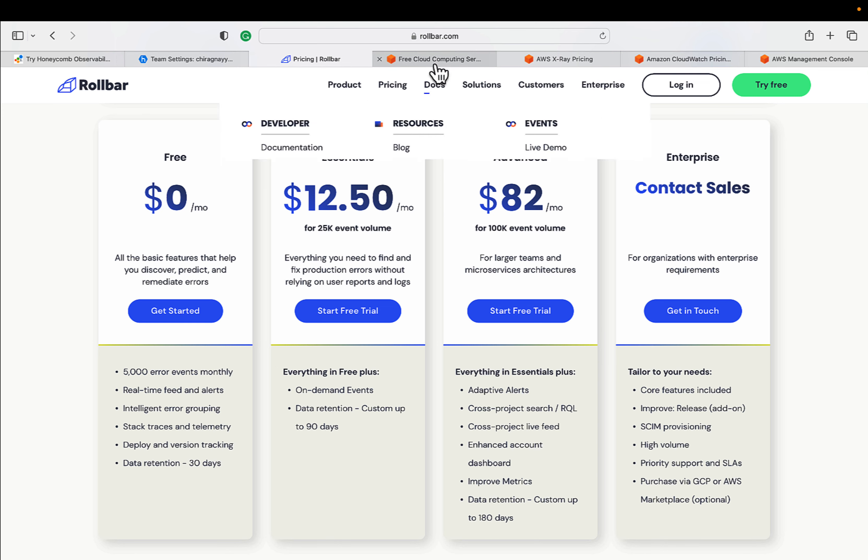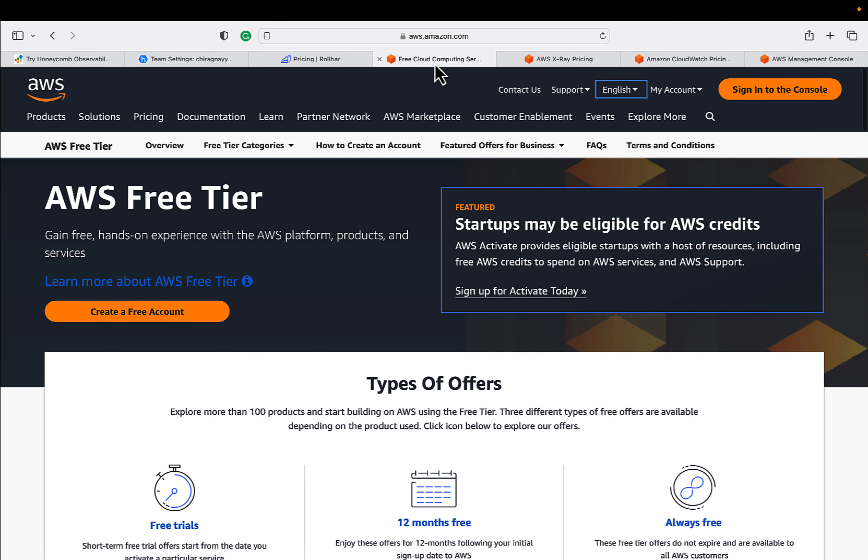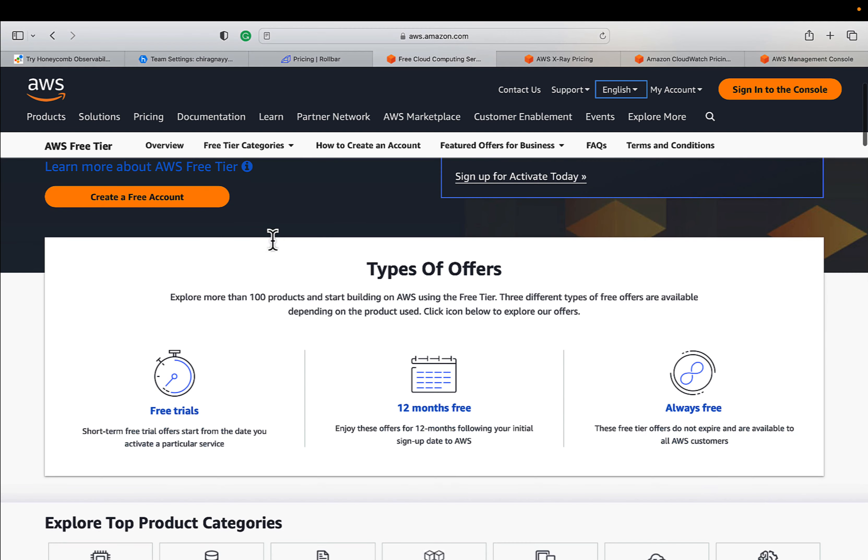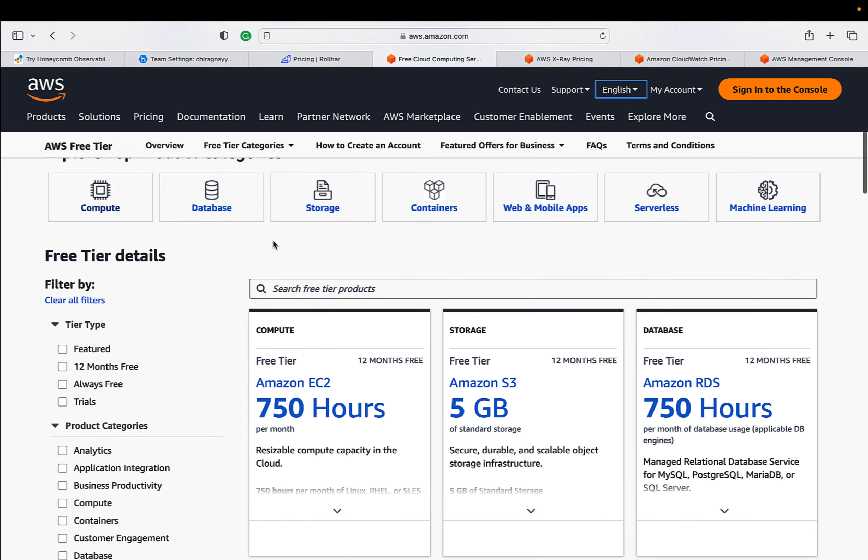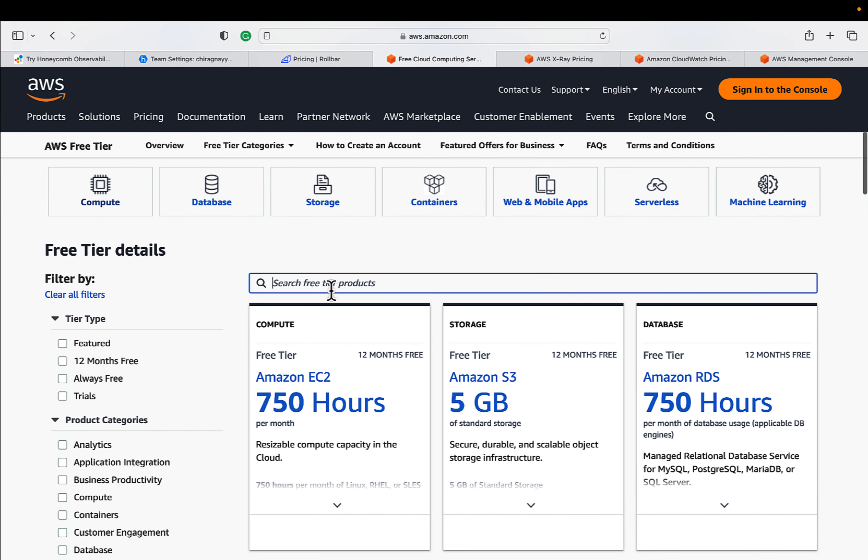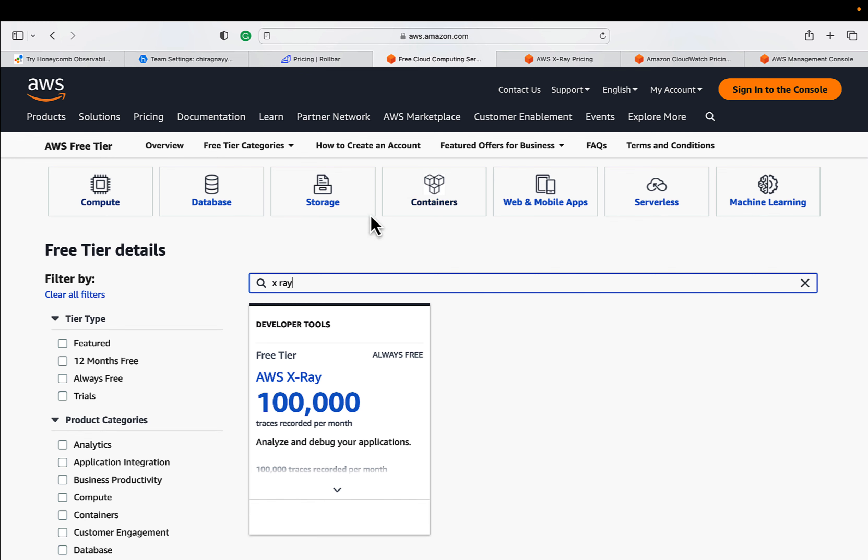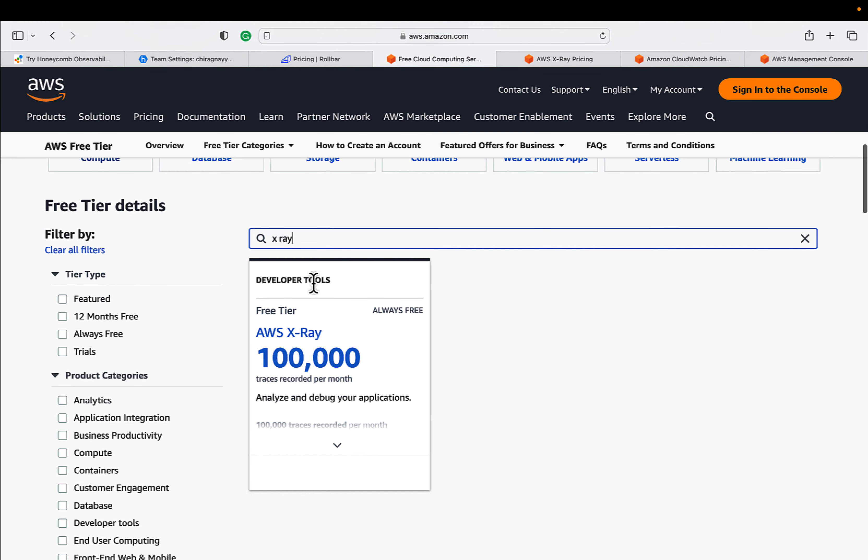Let's go to our free tier page. Let's understand if the services from AWS are having coverage for 12 months or free forever. Let's try to explore it from here. I'm going to type X-ray and pressing enter. It will show that 100,000 traces are free covered under always free tier.